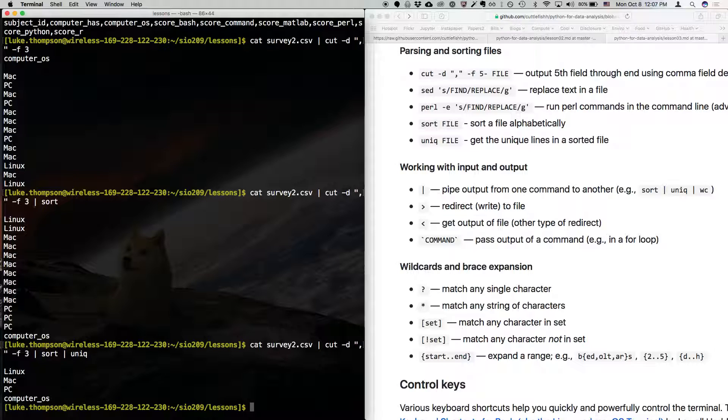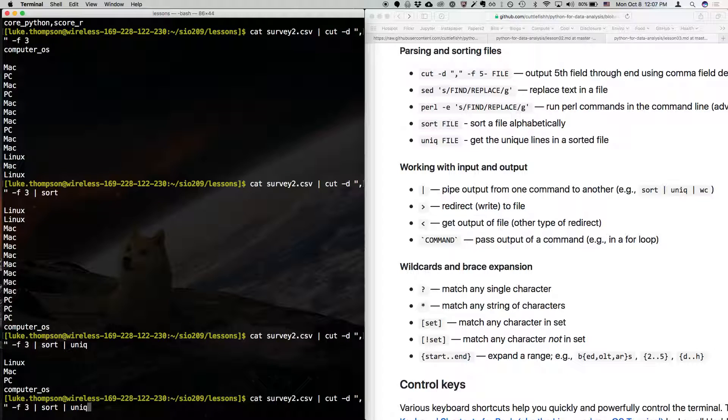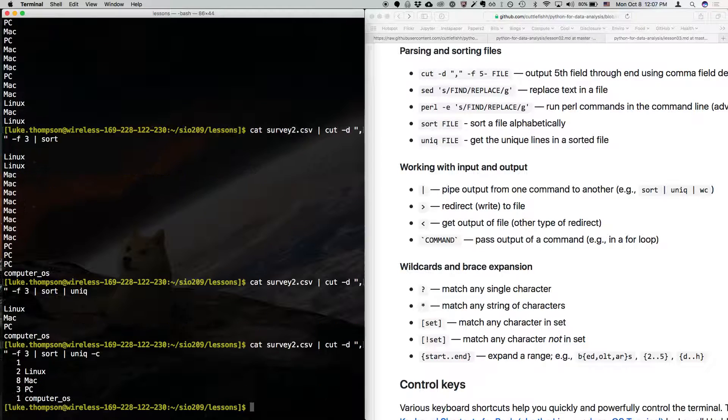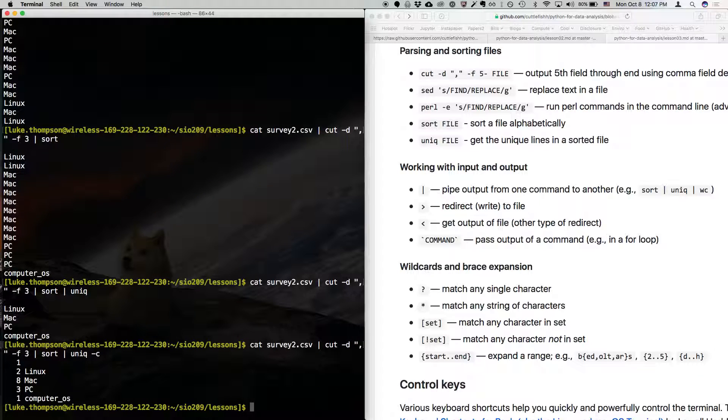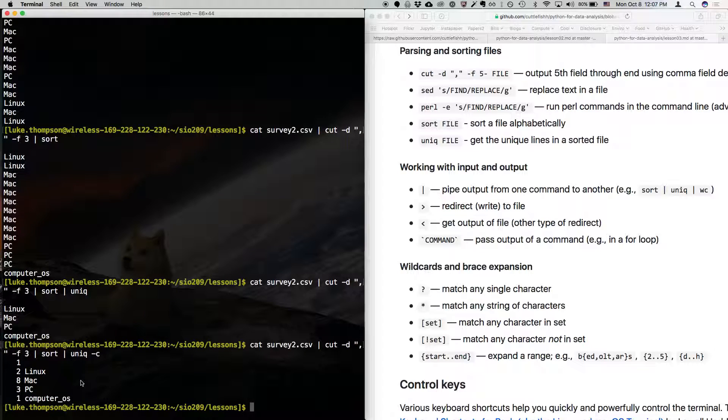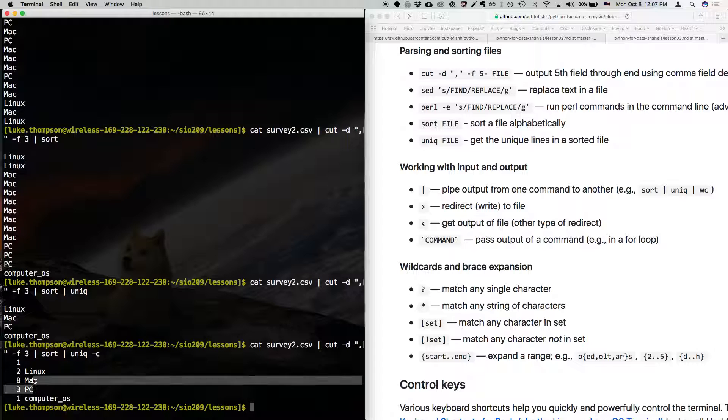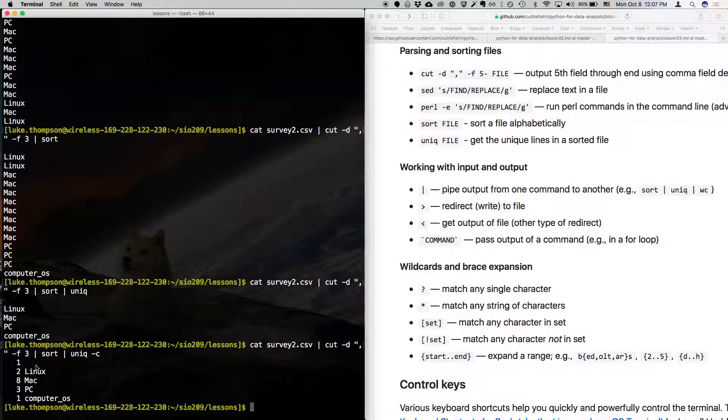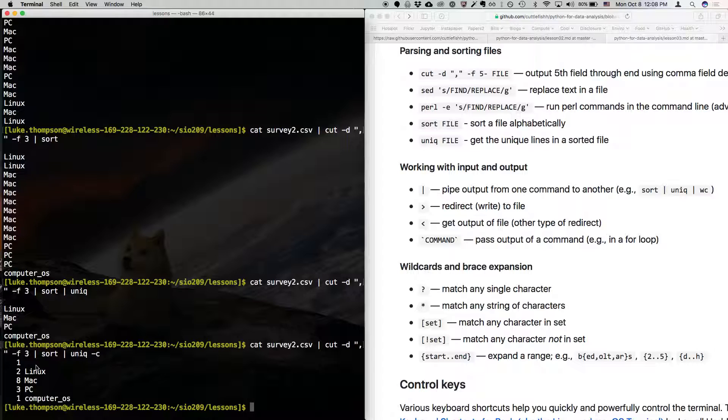So, now we can see all of the different, we can see only the types of computers just listed once for each. There's another parameter for unique that's dash C, and this will count the number of times that each one is found. So, this is really useful also. So, we can quickly see that there's three PCs, eight Macs, two Linux, and one blank. There's ways we'll see you to do this kind of stuff in Python, but when you're just in the shell, this can be really useful.